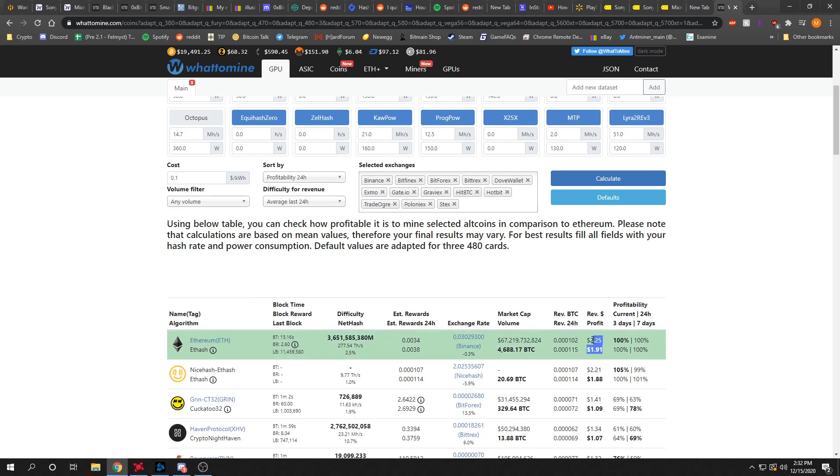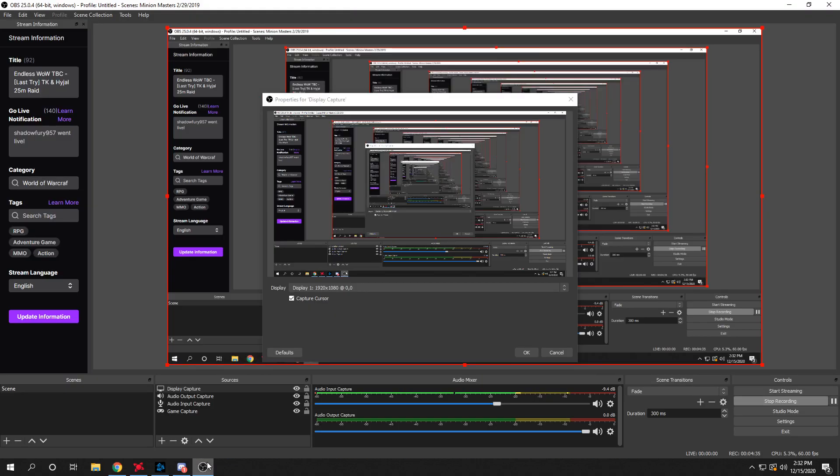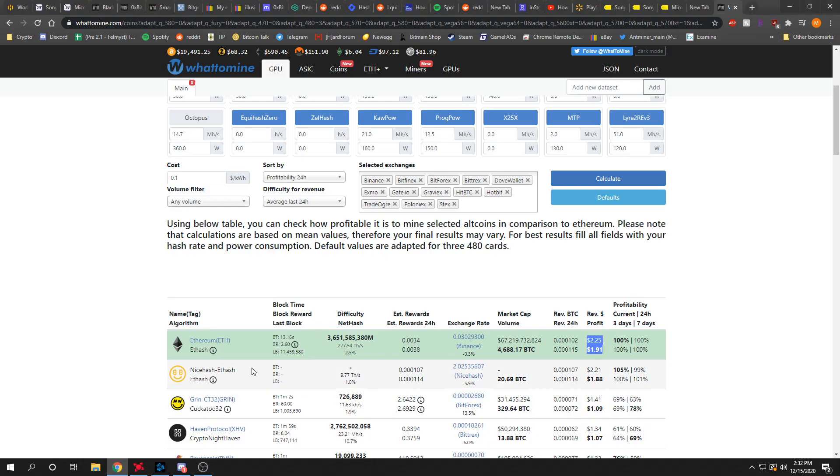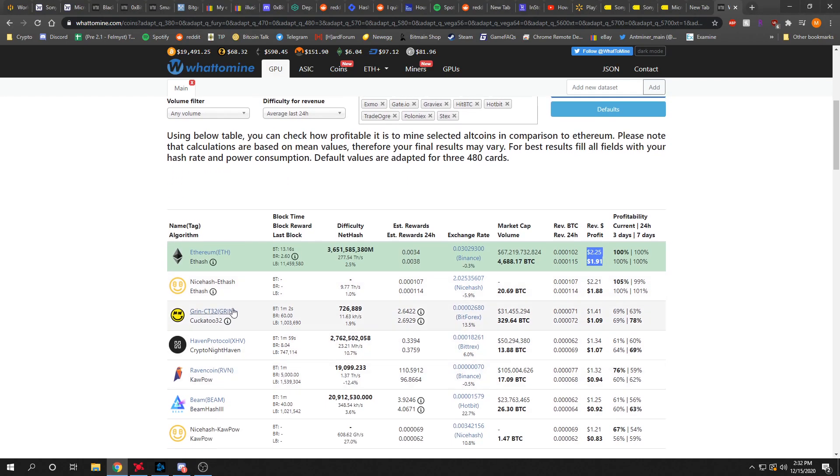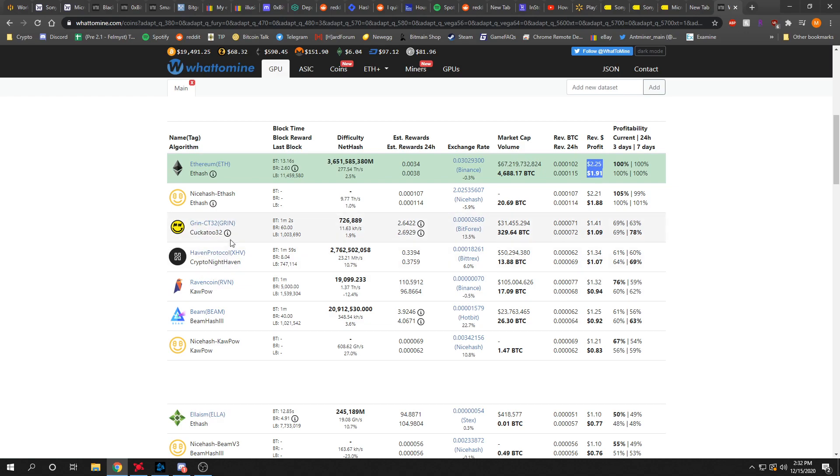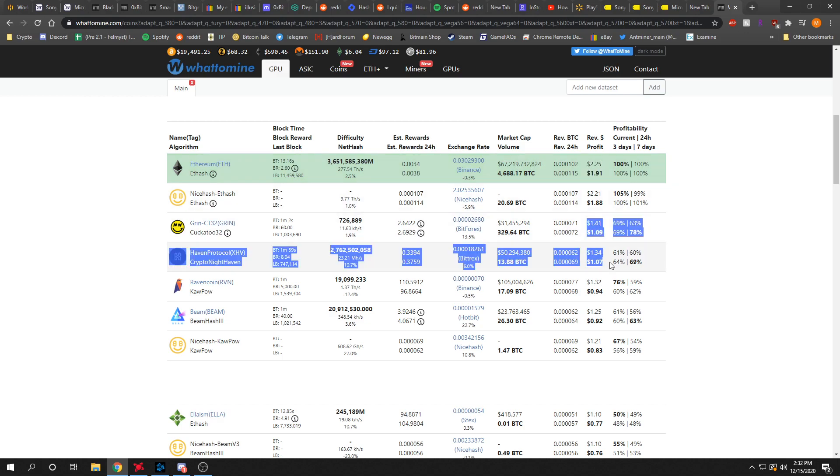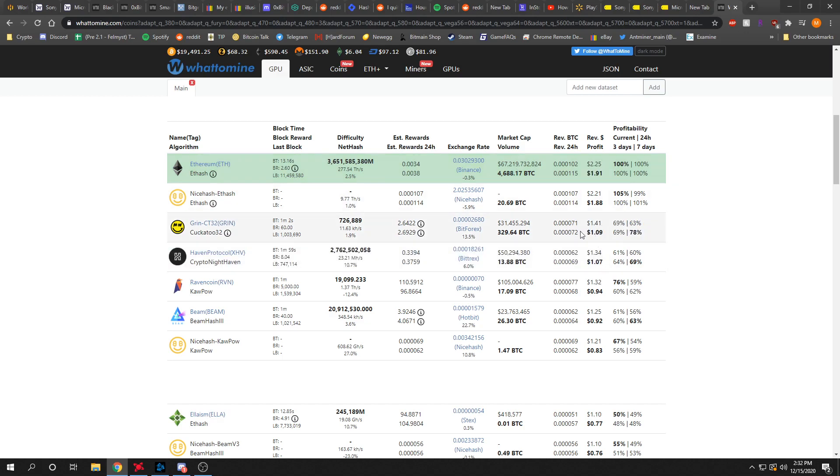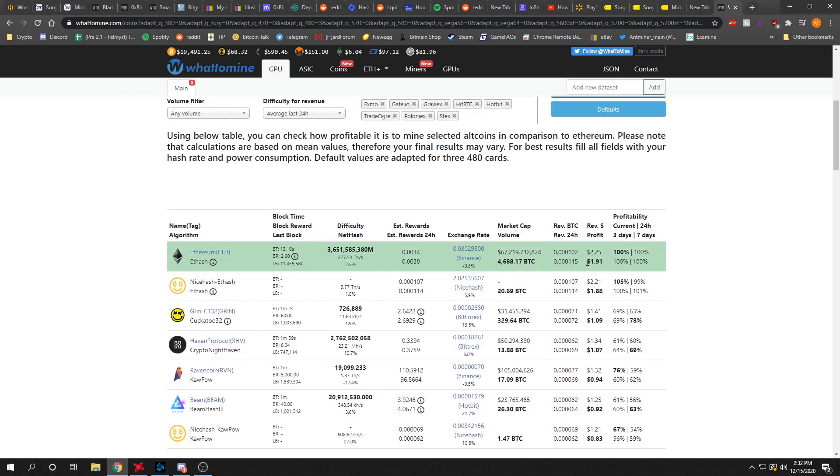I'm excited, I'm happy to see the price this high. Let's see, Cuckatoo 32, KryptoNight Haven, the second and third most profitable algos with GPUs, they're about a dollar. Just curious about that, to see if Ethereum totally went away, it would impact these prices as well.